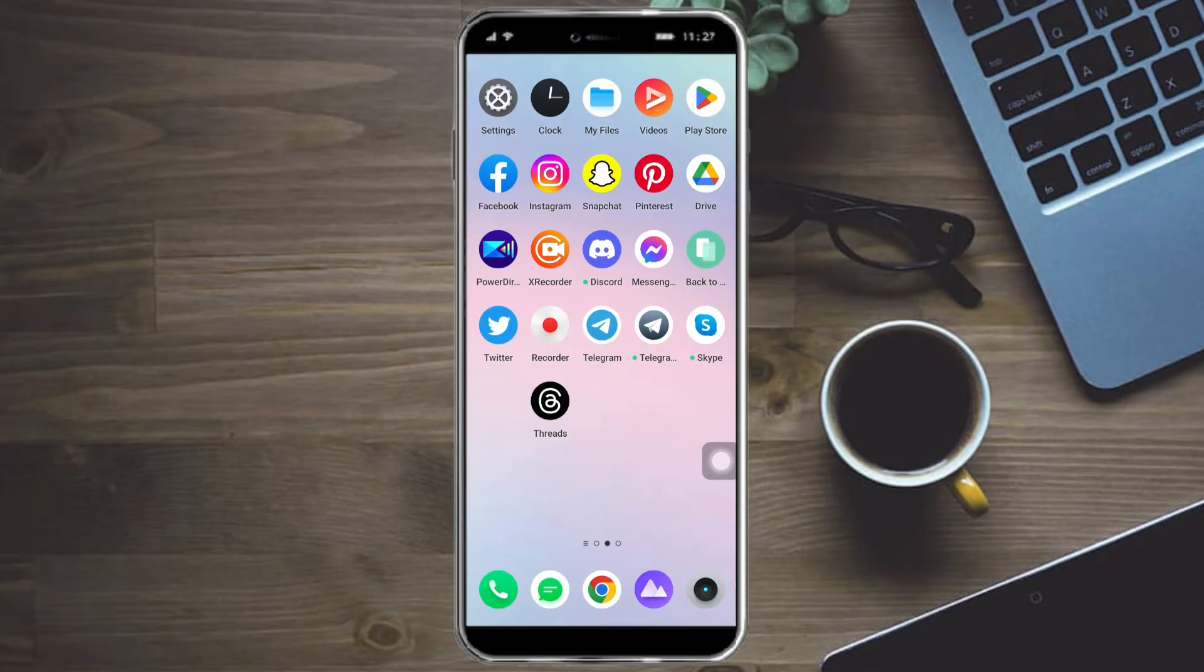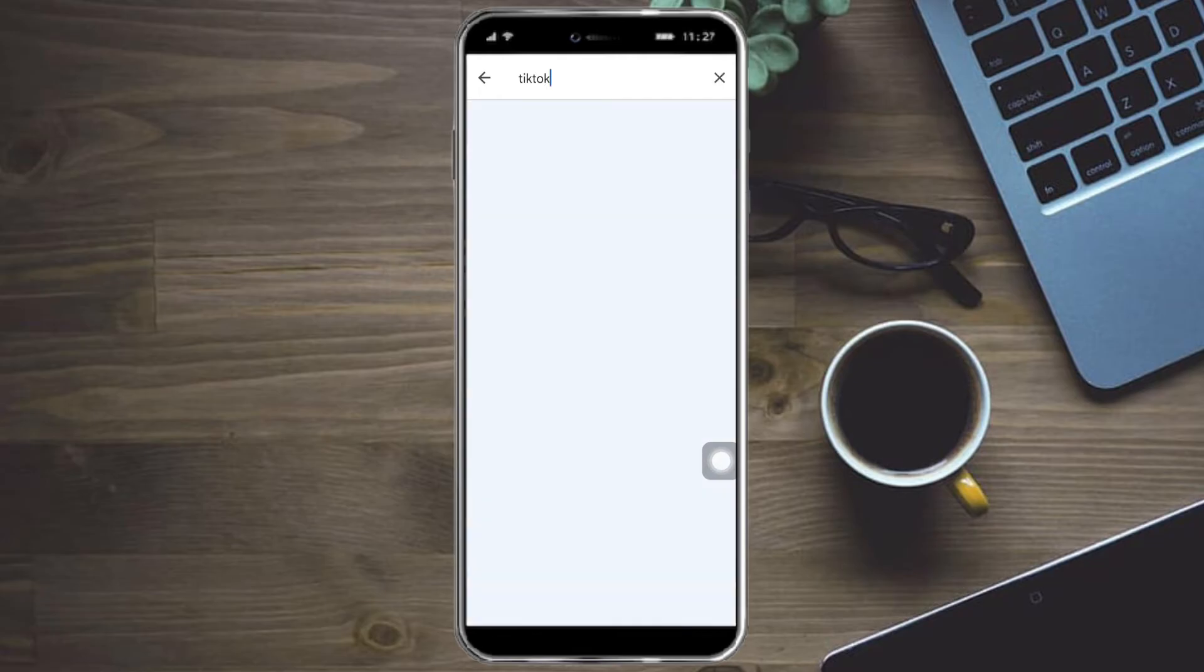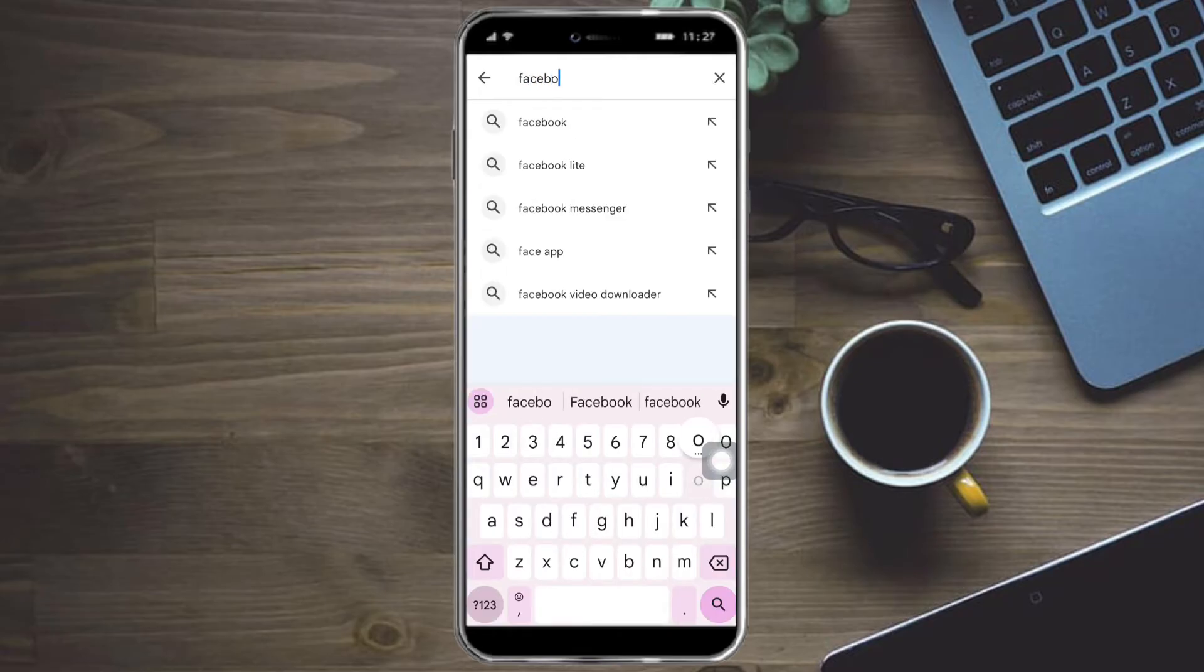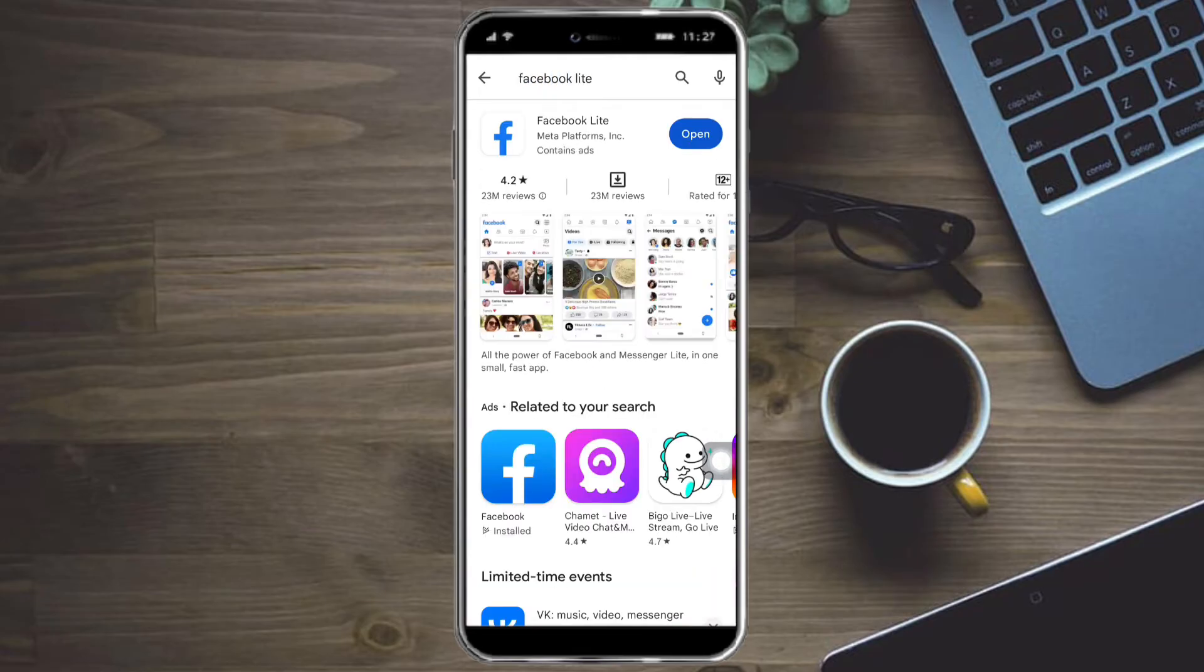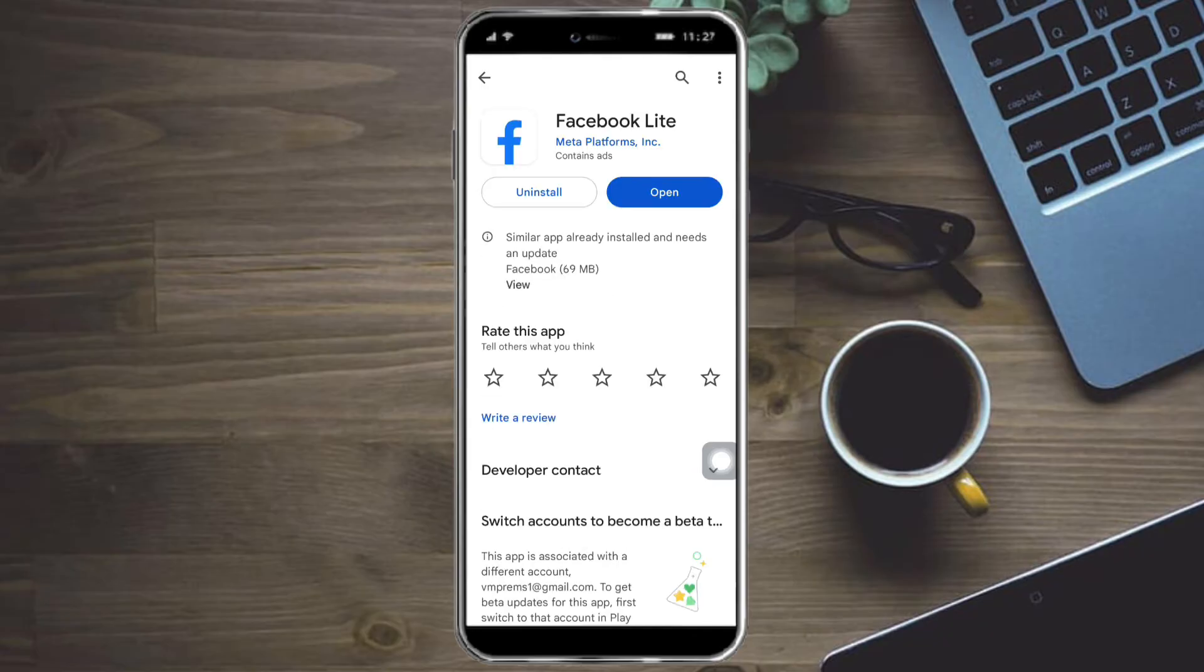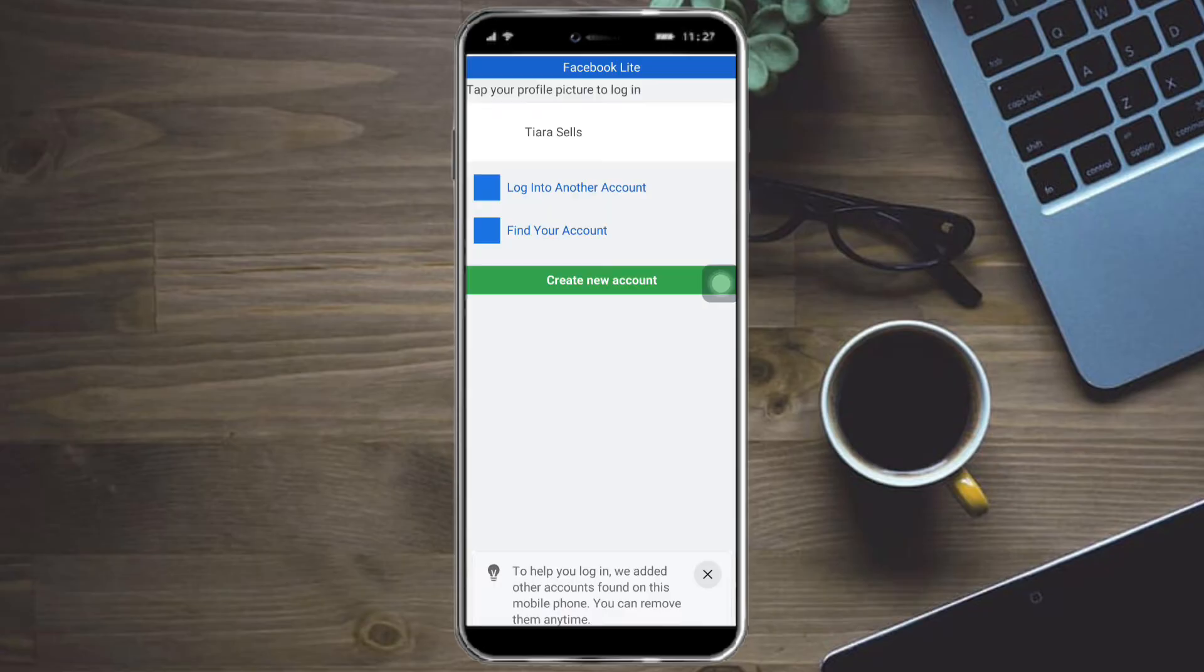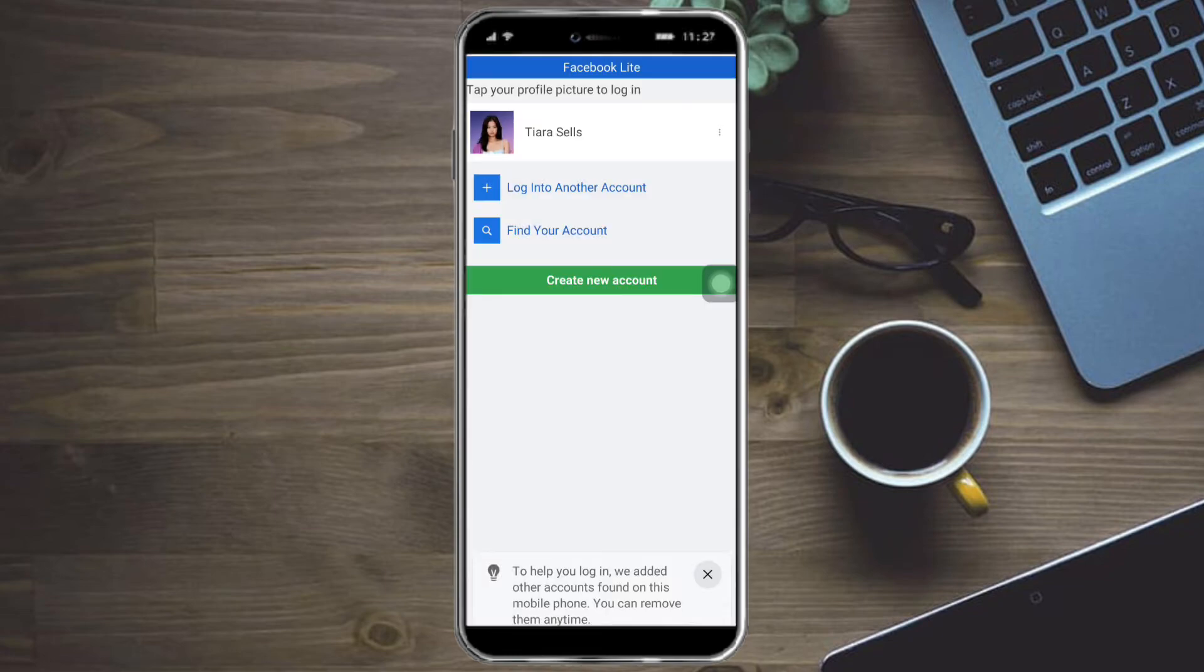The next thing that you can do if that doesn't work for you is to click on Play Store right here. Search for Facebook Lite and just click on Install This. If you already installed it, then you can see an Open button, so you can just click on Open right here and log into your account, and you should be able to see the memories on your actual account right there.